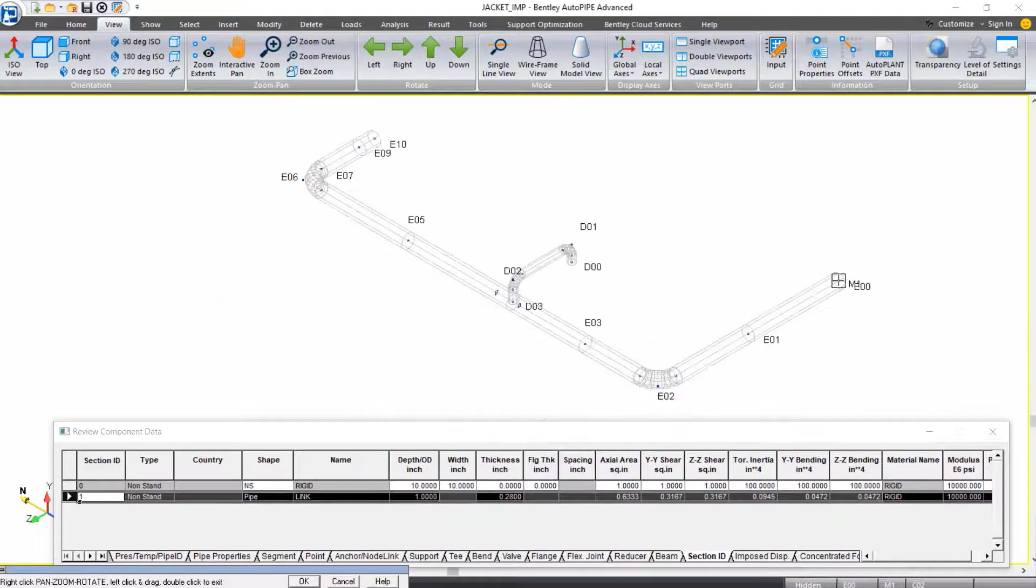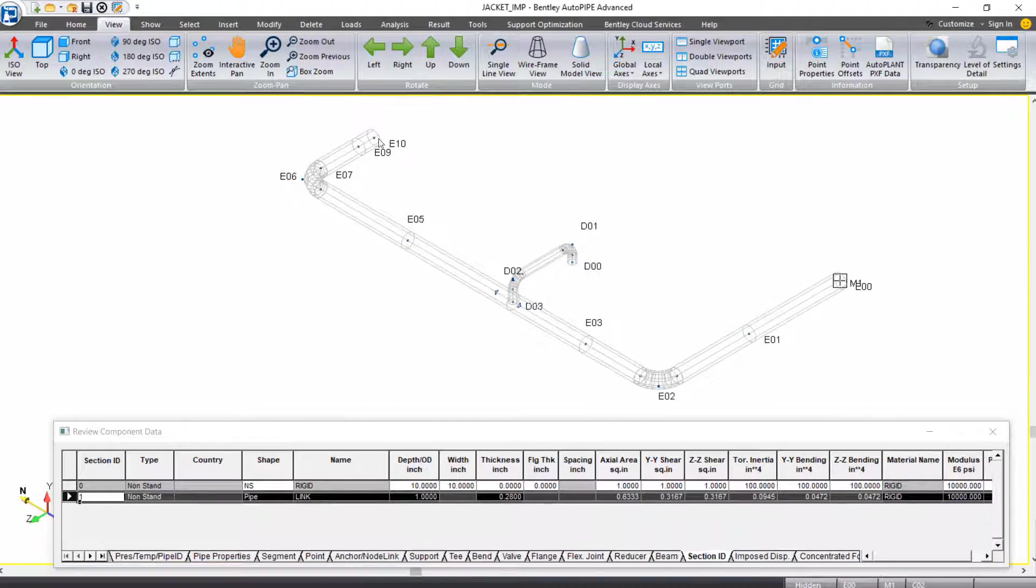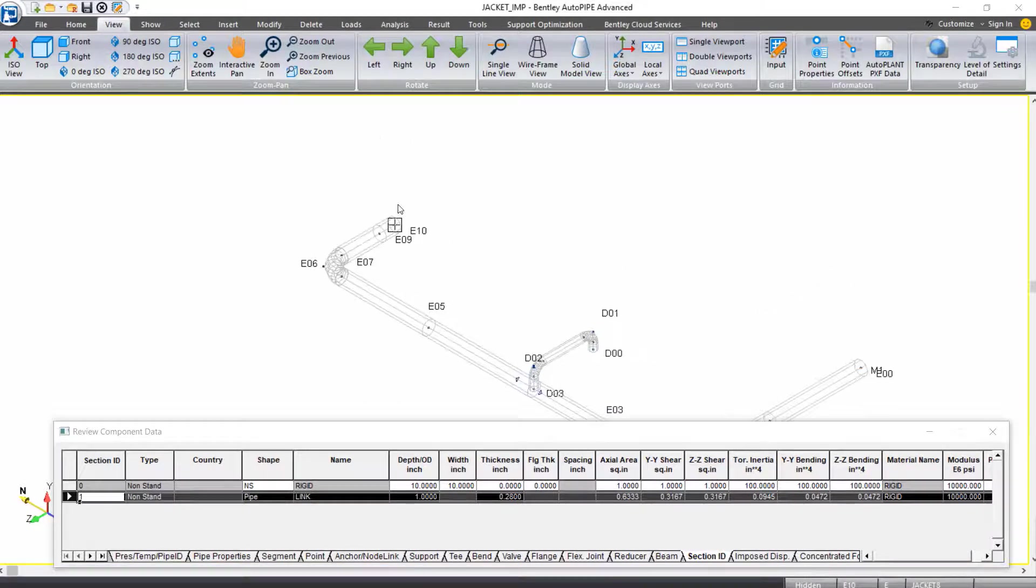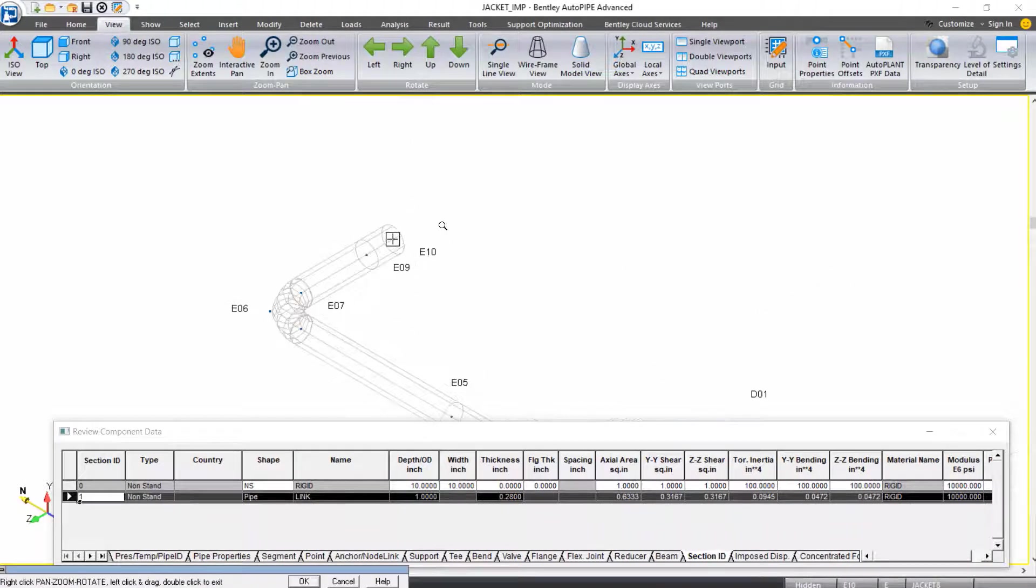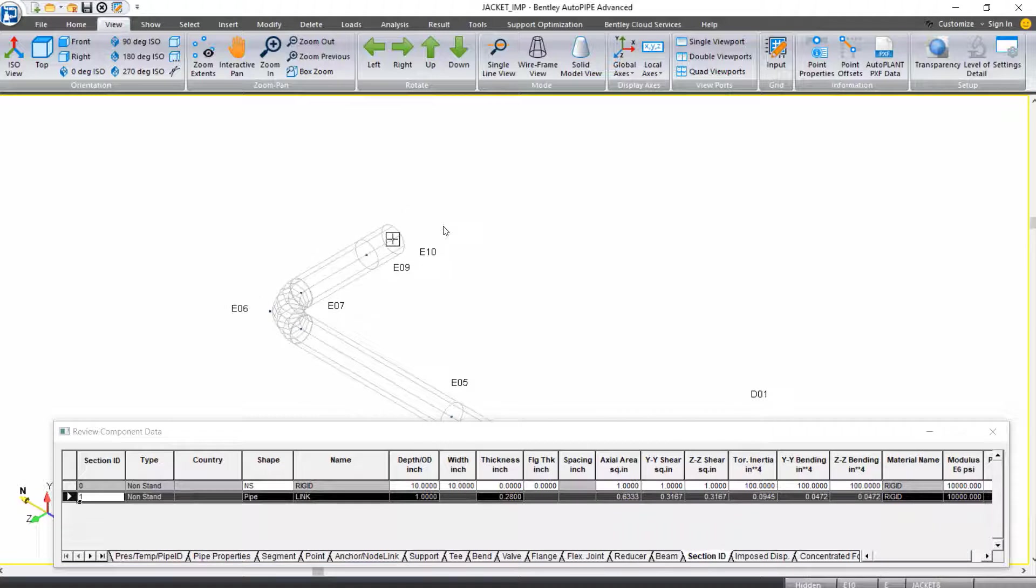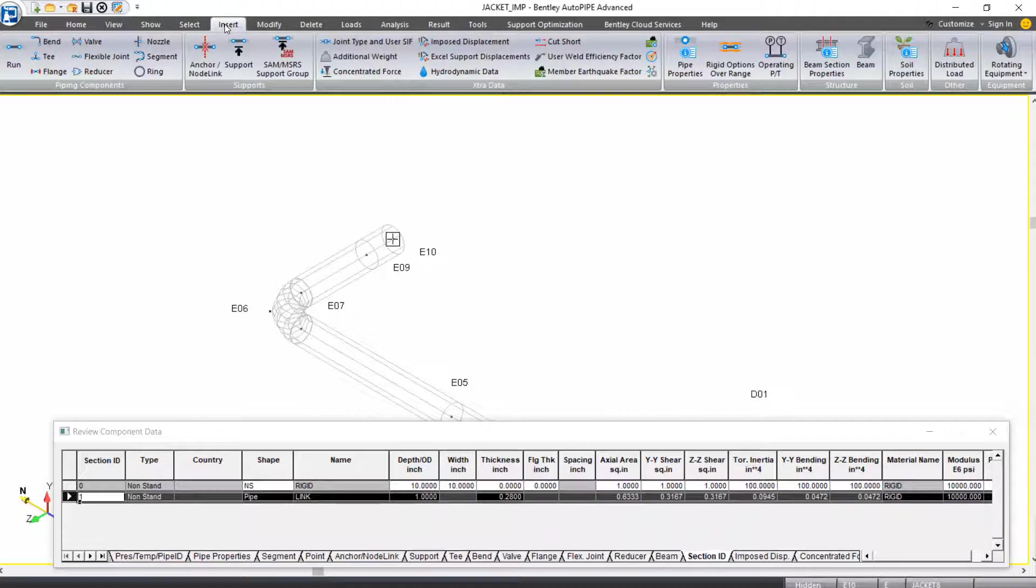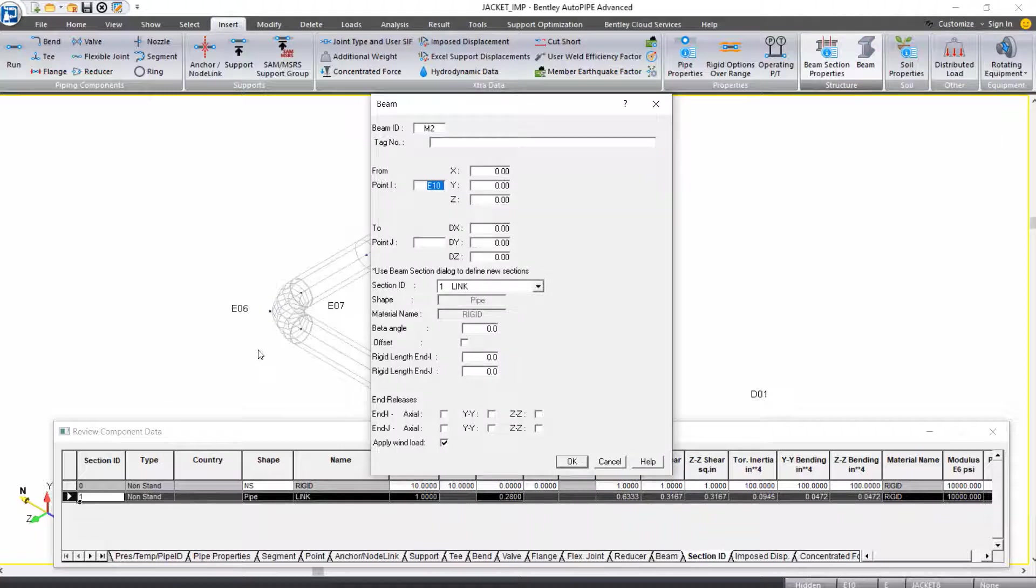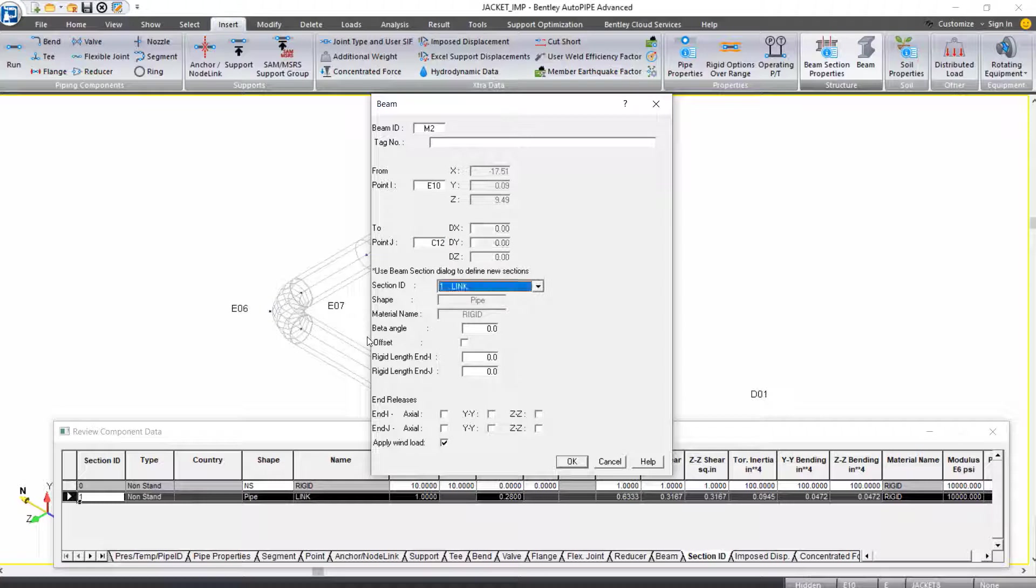We'll do the same thing over at the other end at point E10. So I'll select E10 as my active point. Again, from the Insert Ribbon tab, under the Structure Grouping, I'll select Beam. This time we're creating Beam M2 from point E10 to point C12. Again, with the Section ID link, and we can click OK.